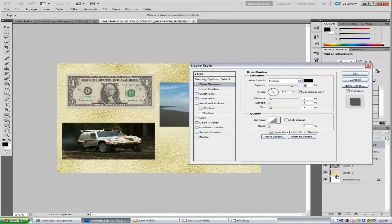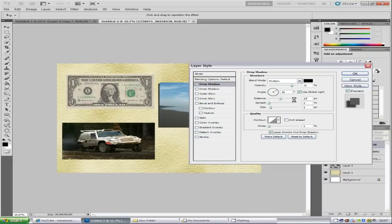This brings up the Layer Style panel. You can change the angle, distance, and size depending on the effect you want. For mine, the angle is going to be 45 degrees, the distance is 37, and the size is 38. That gives us a pretty good drop shadow.